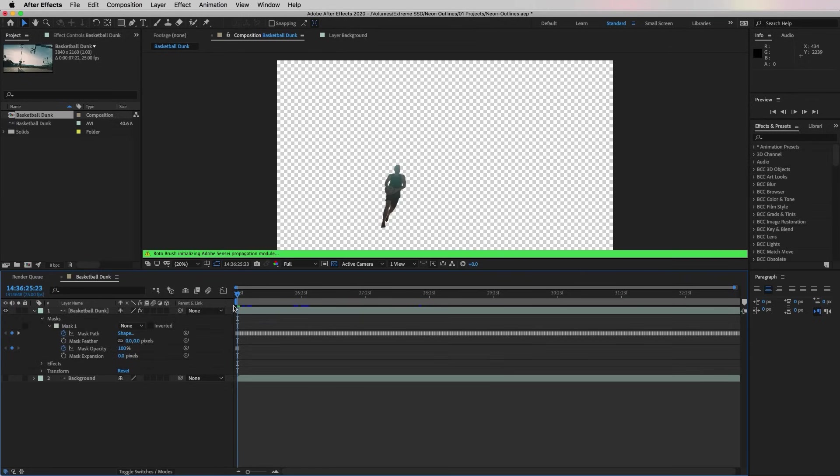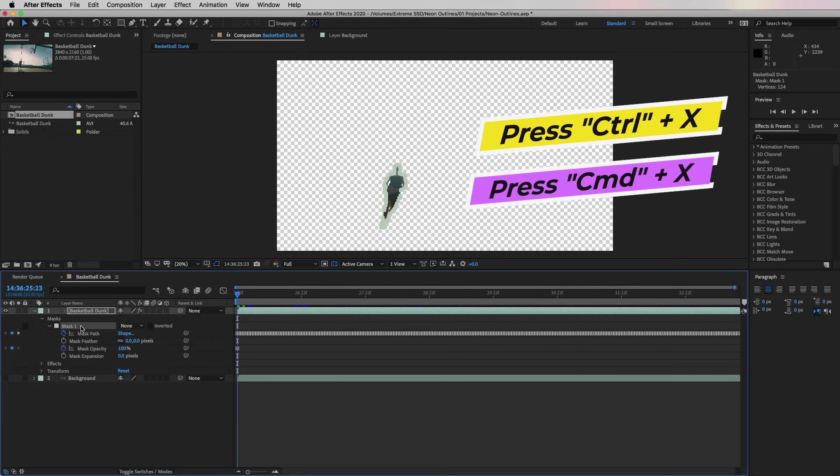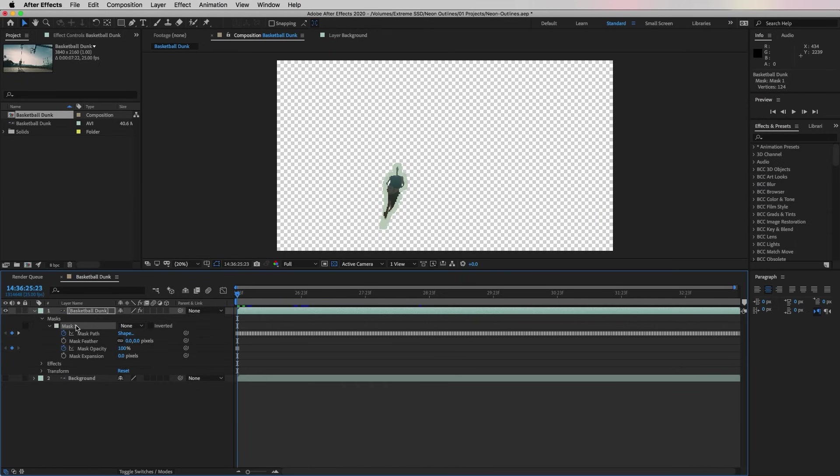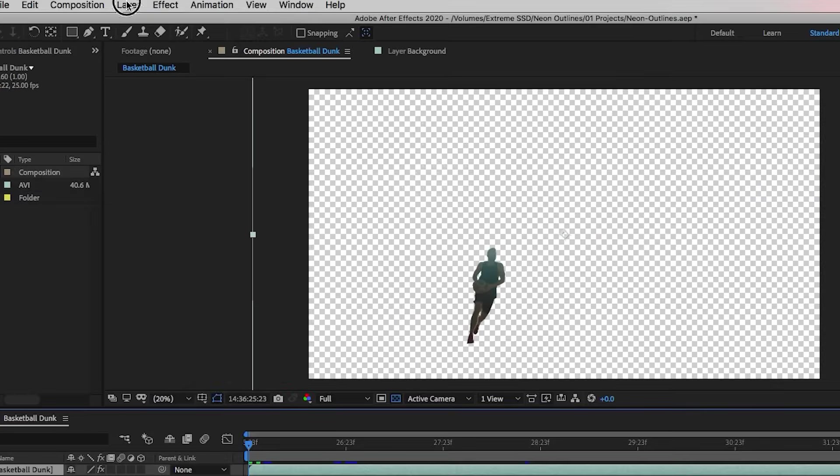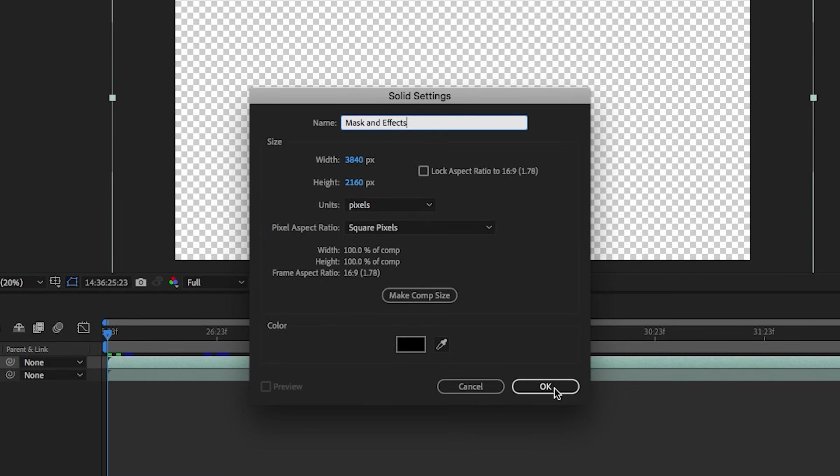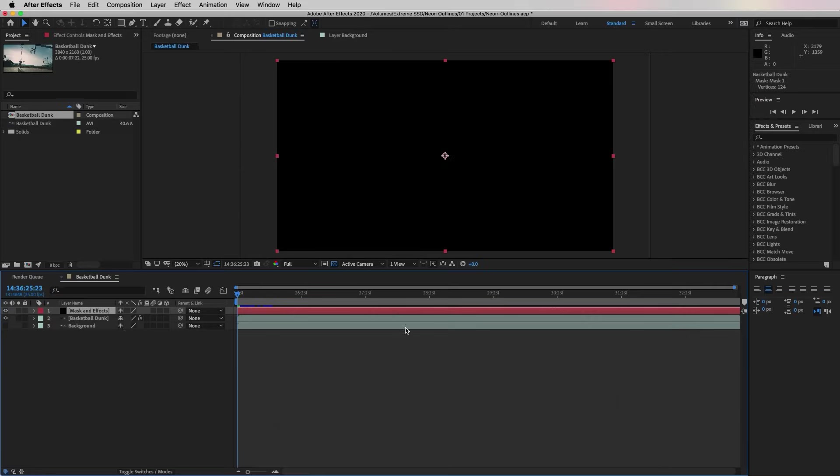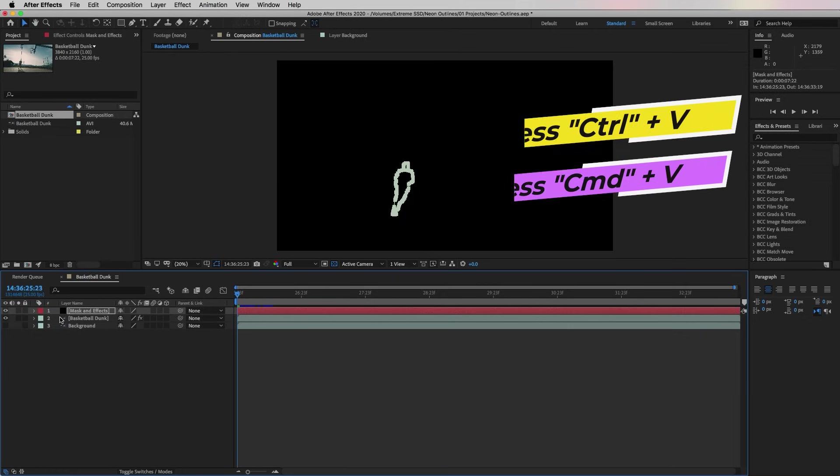What we need to do now is create a new solid layer from which we can copy the masks to. To copy the mask, make sure your playhead is at the beginning of the timeline, then press Command X on a Mac or Control X on a PC to cut this first mask. Now go to Layer, New Solid, and let's make a black solid. Let's be sure to call it something that we'll remember like Mask and Effects. Then we can paste the mask onto the solid layer by pressing Command V on a Mac or Control V on a PC.